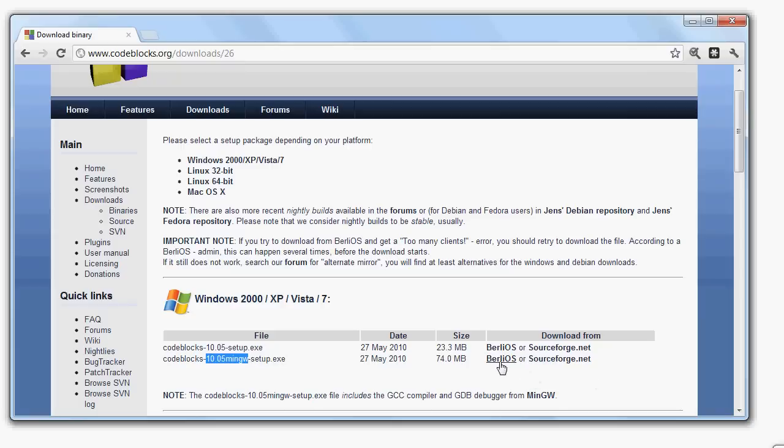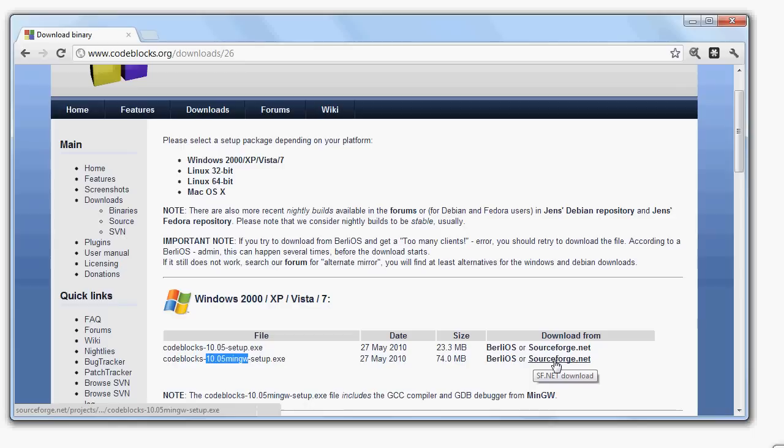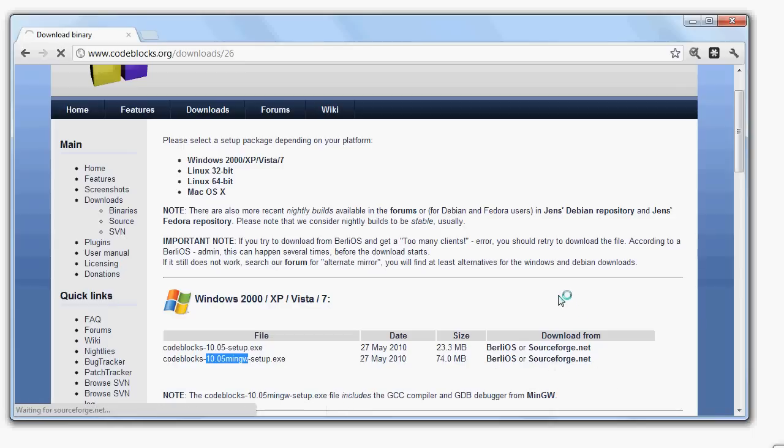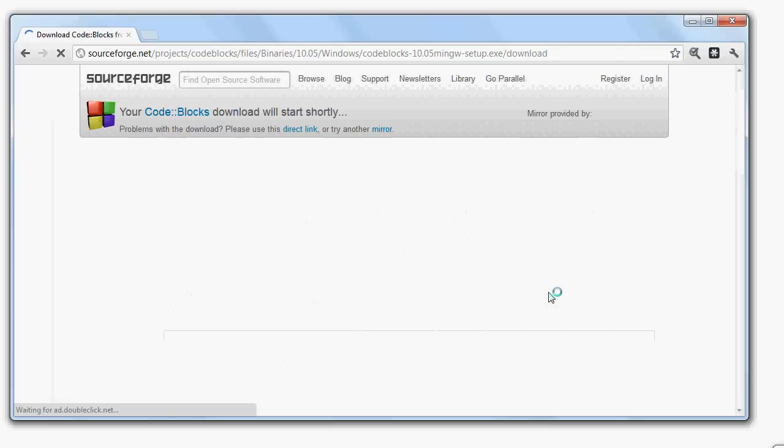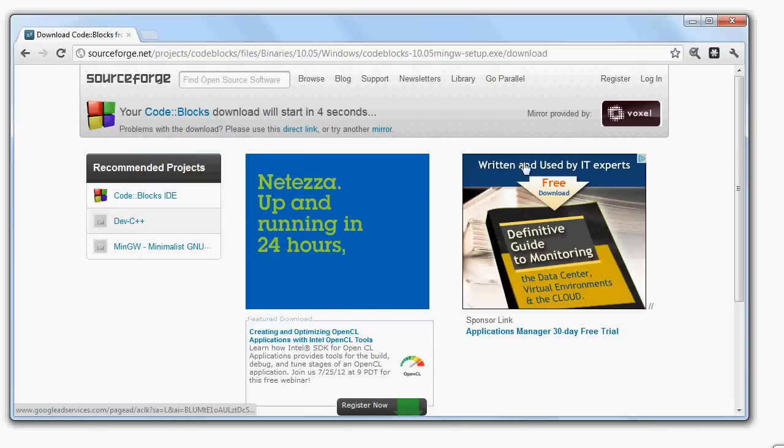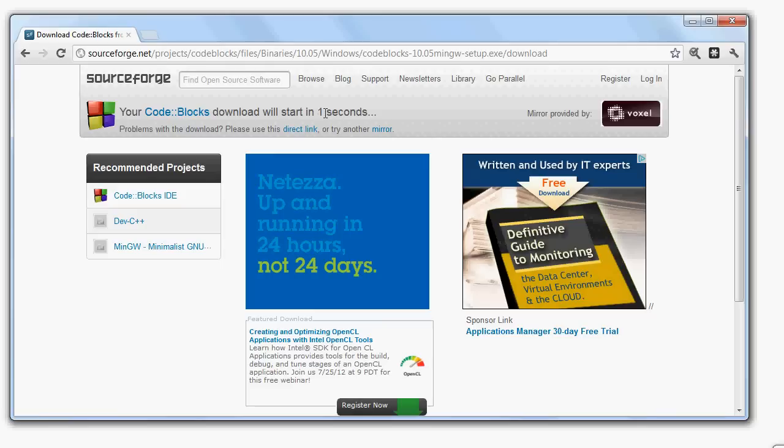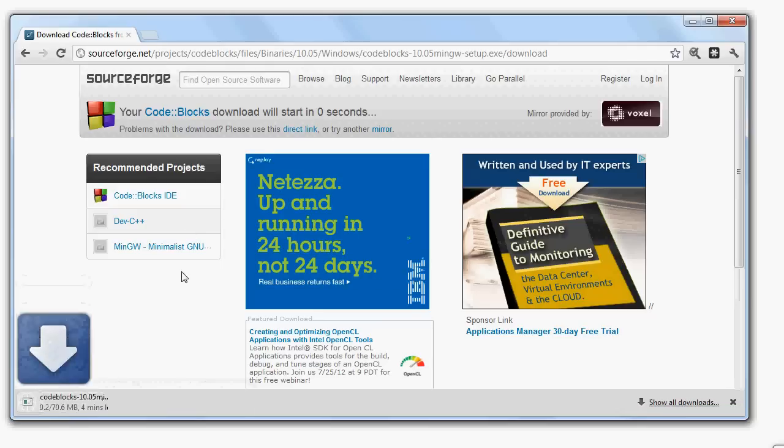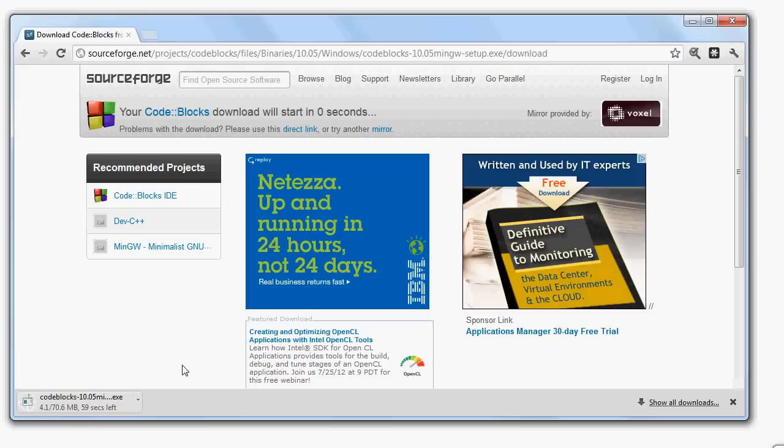And over here I have two options. I have BerliOS or I have SourceForge.net. It doesn't matter which one, I'll just click on SourceForge. At this point, it will tell me that my download will begin in a few seconds.